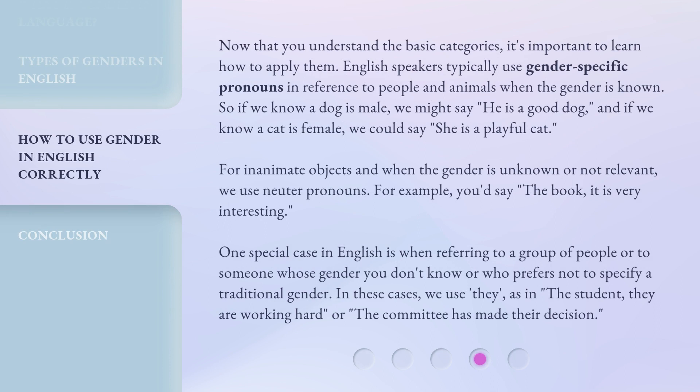Now that you understand the basic categories, it's important to learn how to apply them. English speakers typically use gender-specific pronouns in reference to people and animals when the gender is known. So if we know a dog is male, we might say 'he is a good dog.' And if we know a cat is female, we could say 'she is a playful cat.' For inanimate objects and when the gender is unknown or not relevant, we use neuter pronouns — for example, 'the book, it is very interesting.'